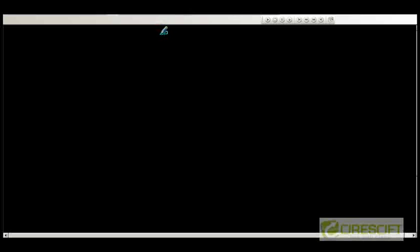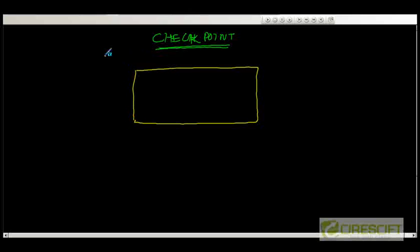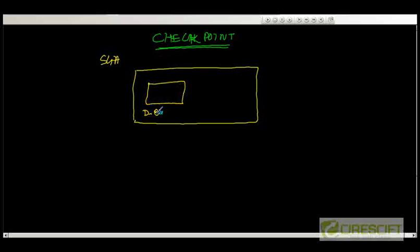So what is the checkpoint concept that we need to understand first? Let us consider a simplified diagram of our database. This is our SGA, and SGA consists of different types of pools. For simplicity, I am going to consider only two things: one is my database buffer cache, and the second one is the redo buffer.